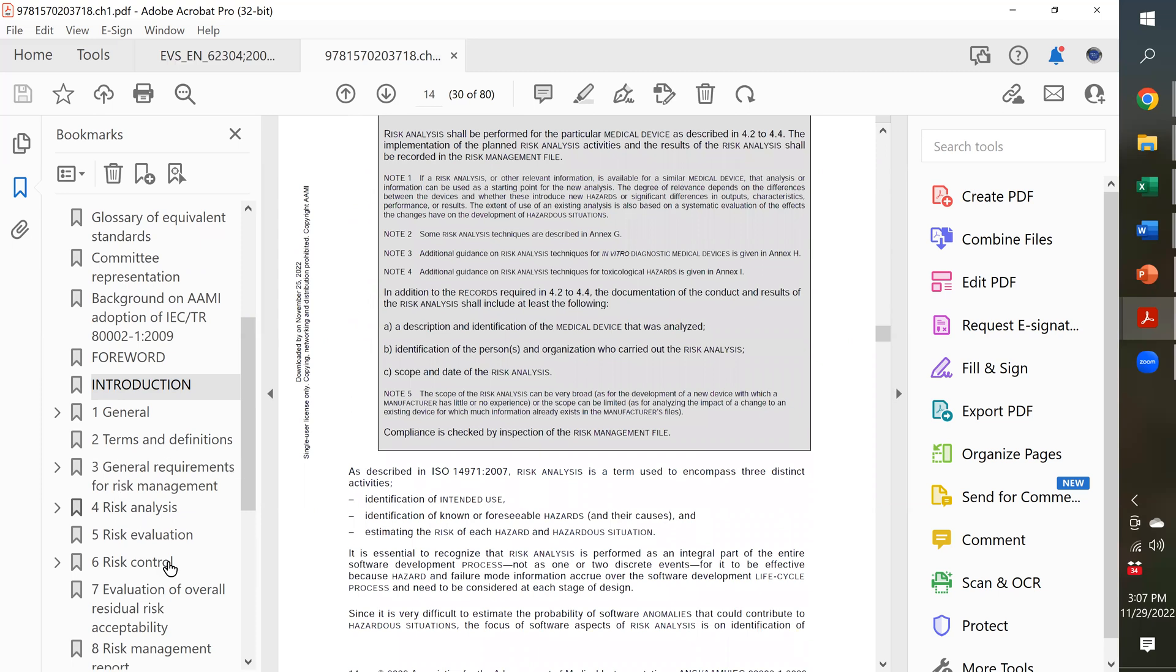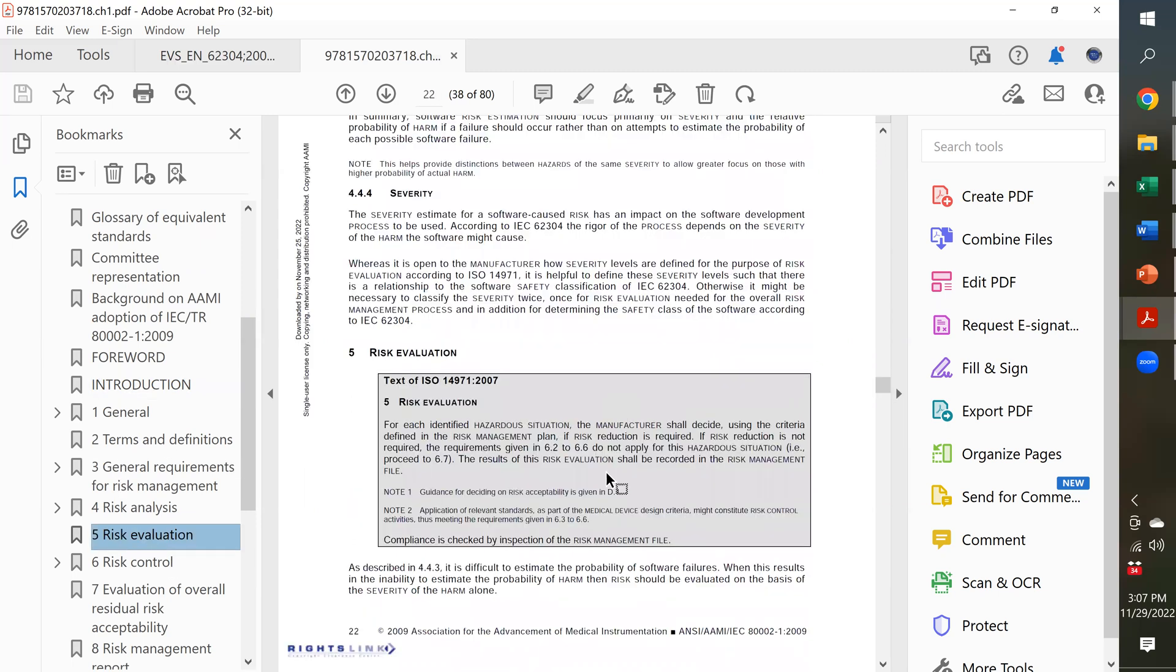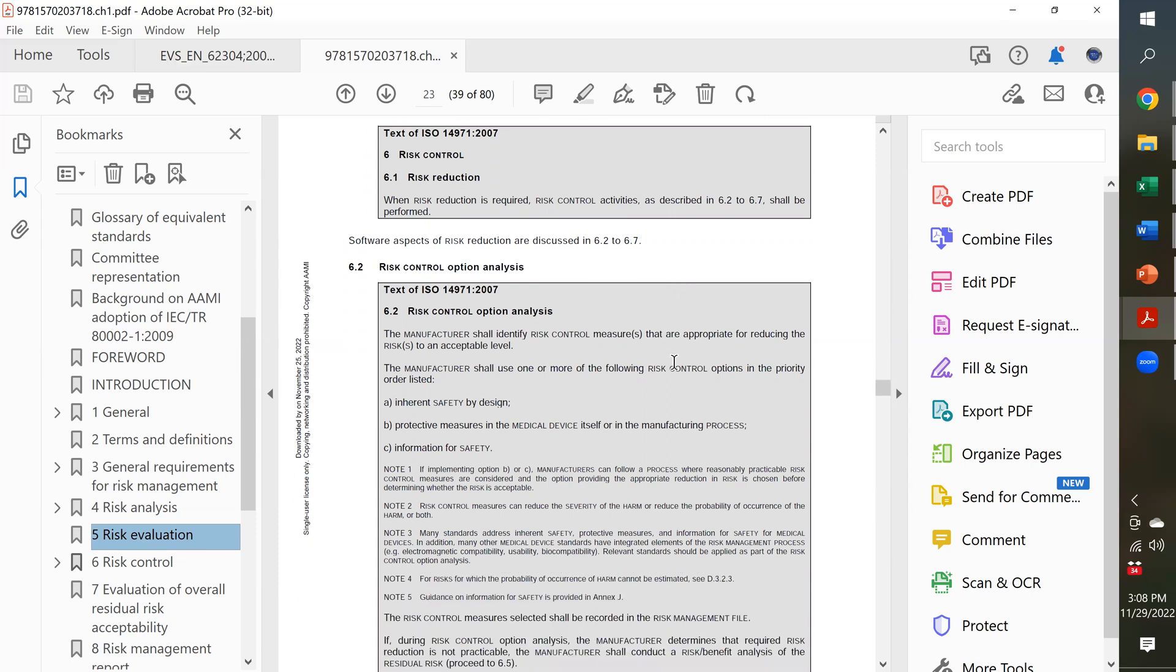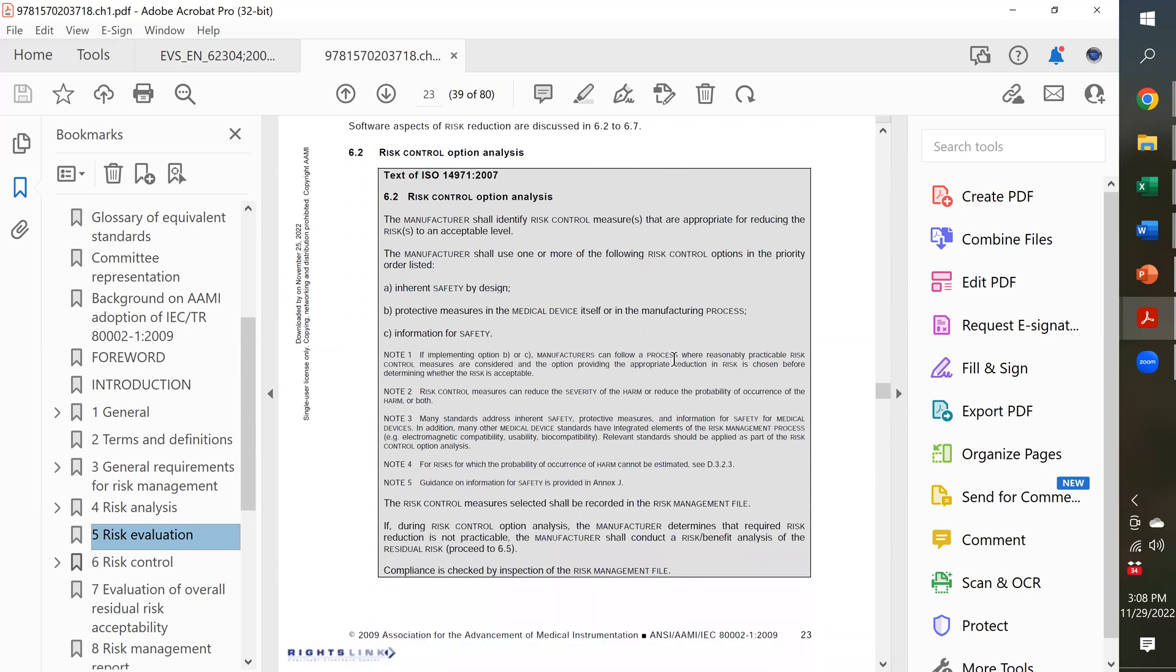And they do the same thing for all the other sections, like risk evaluation here, same thing. Risk reduction, they have a copy of the clause, and then they describe it. In this case, they're referring you to another section where they describe it further.